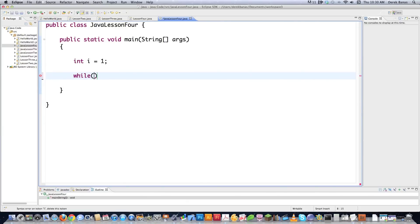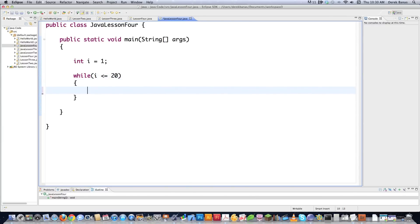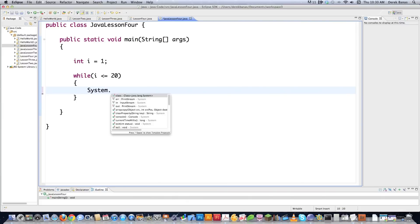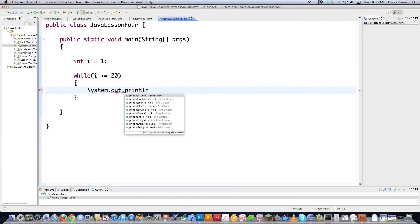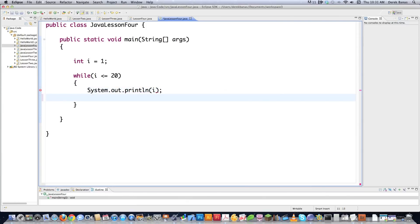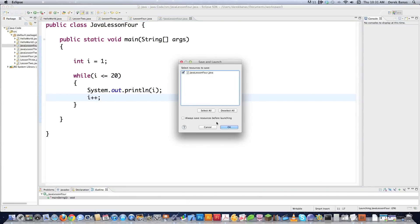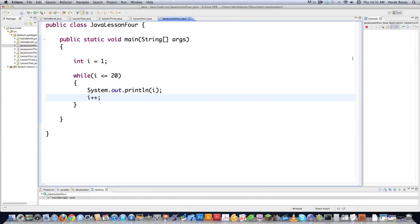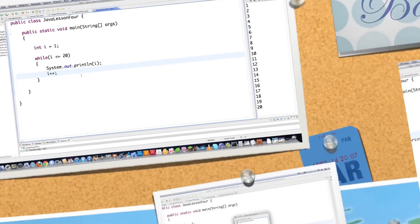This is going to print one through 20 out on the screen. Less than or equal to is needed — if we want to print one through 20 and we didn't have that equal sign, it would only print one through 19. Then, System.out.println, put i inside of there, and don't forget to increase the value of your iterator — we're going to increase it by one. And if we run this, it's just going to print one through 20 out on the screen, and that's exactly what it just did.